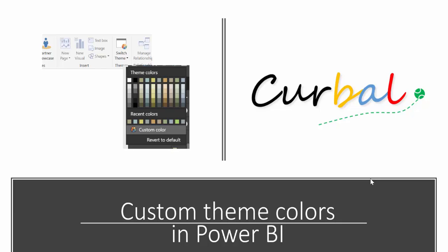Hello and good evening, this is Ruth Pozuelo from Curval.com and today I have great news. I'm sure some of you have already seen it, but the Power BI team has released the monthly update. So the March update, March 2017, is out.